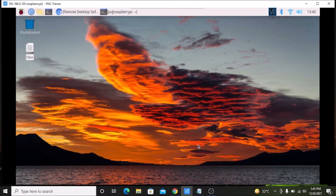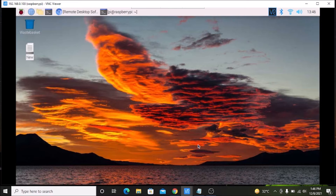Hello friends and welcome to YouTube channel Freedom Tech. In this session we are going to install the Anidex software on our Raspberry Pi 4. Before we move to our practical, if you learn something from our videos please consider subscribing to our channel. Thank you so much and let us get started.